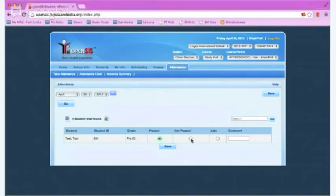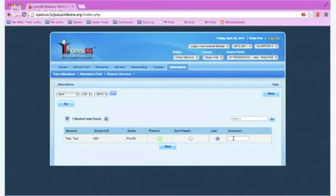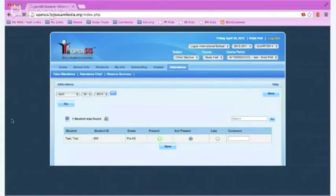Change it either to not present or late. You can also comment on why the student is not present or late if you so choose. Once you have selected the correct student as not present or late, you can click on save.